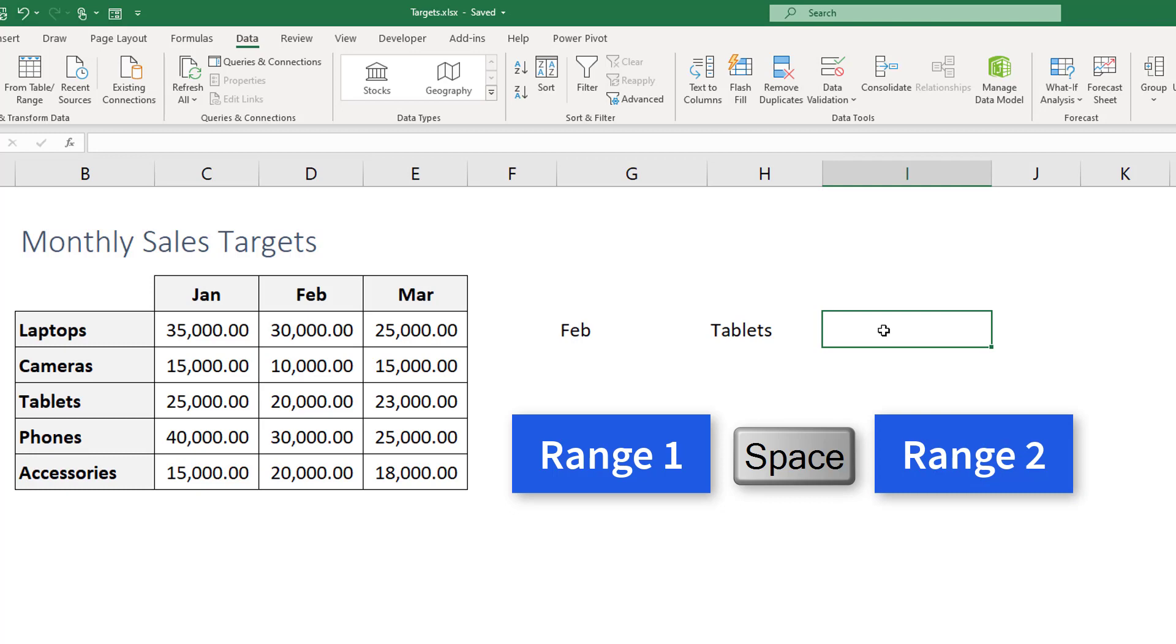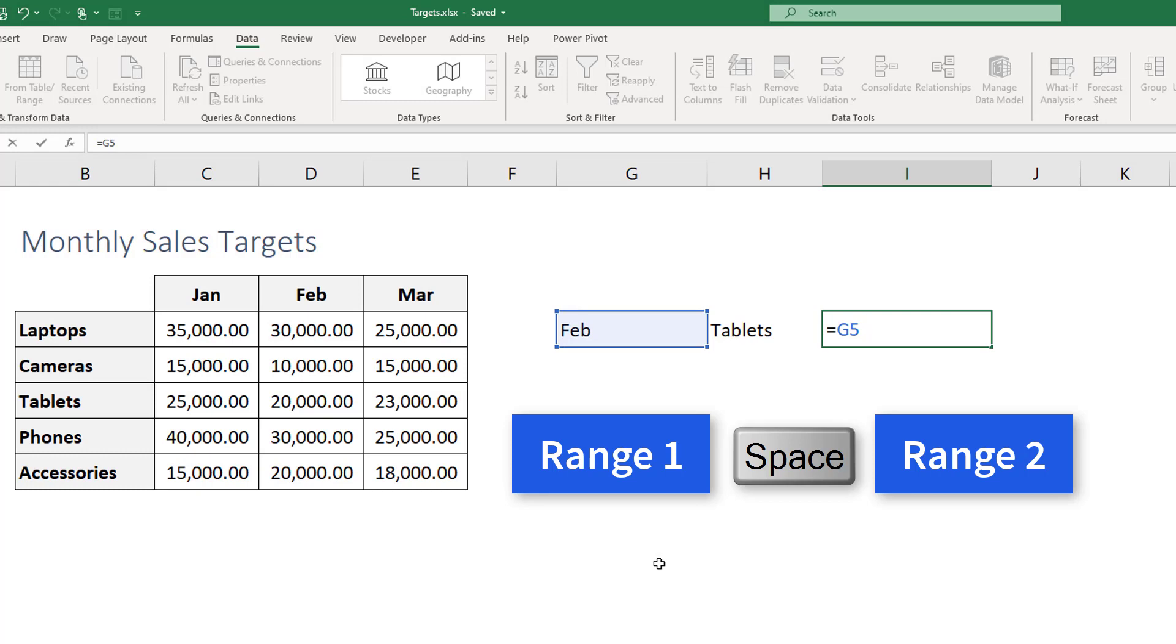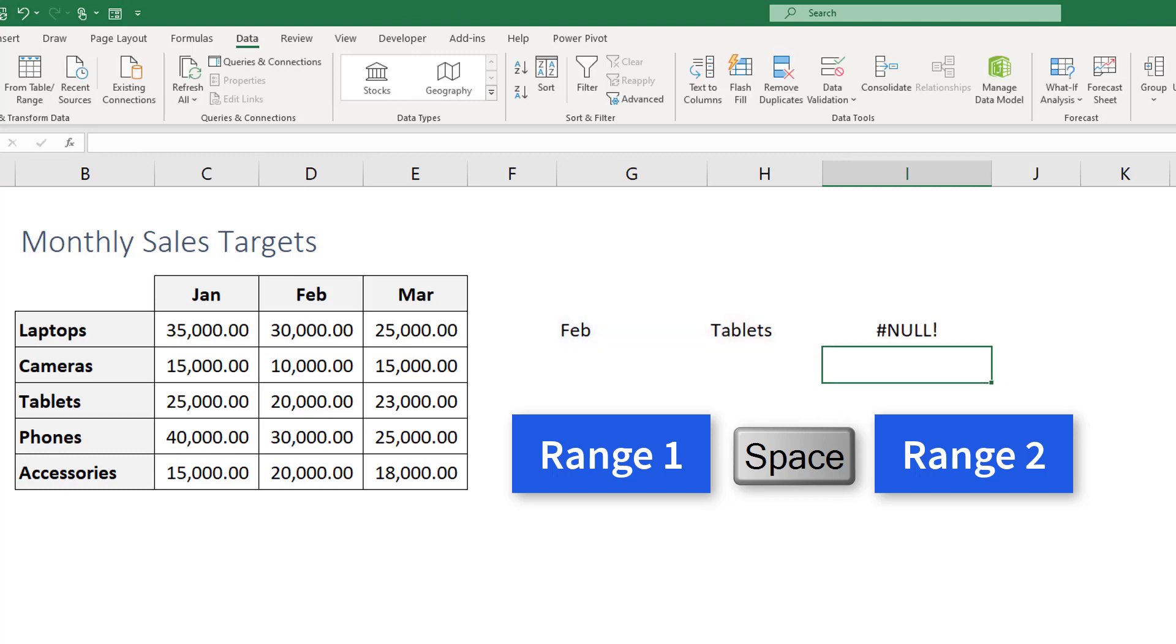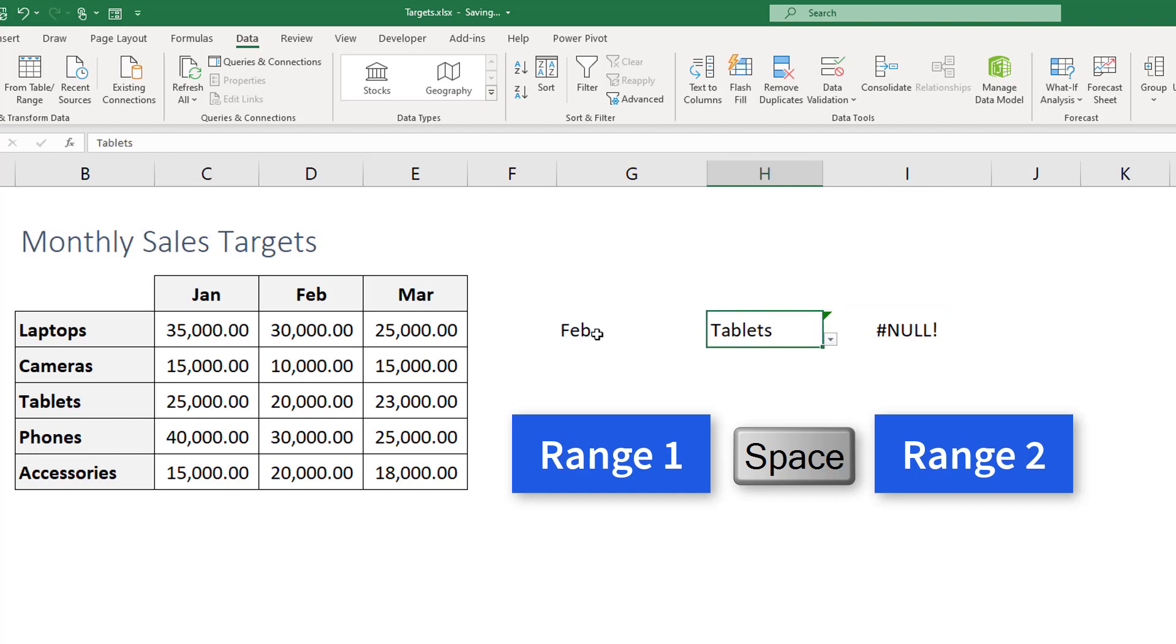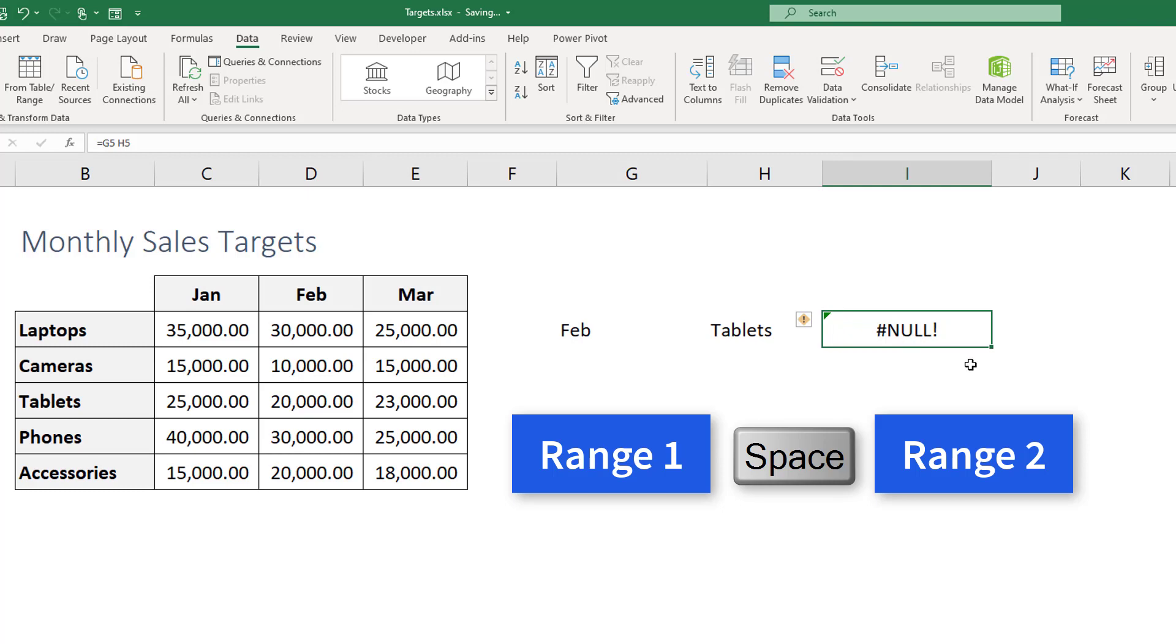So we're gonna say the month and then we're gonna hit space and we're gonna select tablets and this should give us the intersection between these two ranges. But this is not gonna work and the reason is, as you can see here we're getting null, and the reason is because Excel doesn't understand that these are lists. Because we're telling Excel to take G5 and then space H5, so these are single cells they are not ranges.